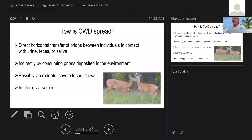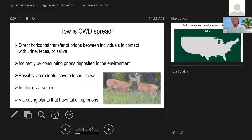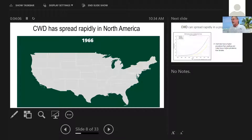Prions can be transmitted in utero — a doe can give a fawn prions in utero. CWD prions have also been found in buck semen. And it's possible that in an area where a deer died or prions were deposited, plants could uptake them into their tissues and then be eaten by deer. So it's rough out there if you're trying to avoid these prions — it's not easy to do.